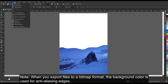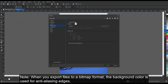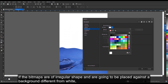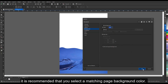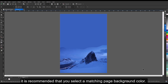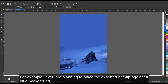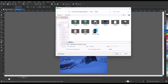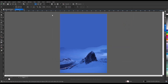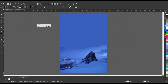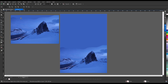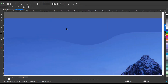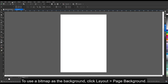Note: when you export files to a bitmap format, the background color is used for anti-aliasing edges. If the bitmaps are of a regular shape and are going to be placed against a background different from white, it is recommended that you select a matching page background color. For example, if you are planning to place the exported bitmap against a blue background, you may want to choose a similar blue color.